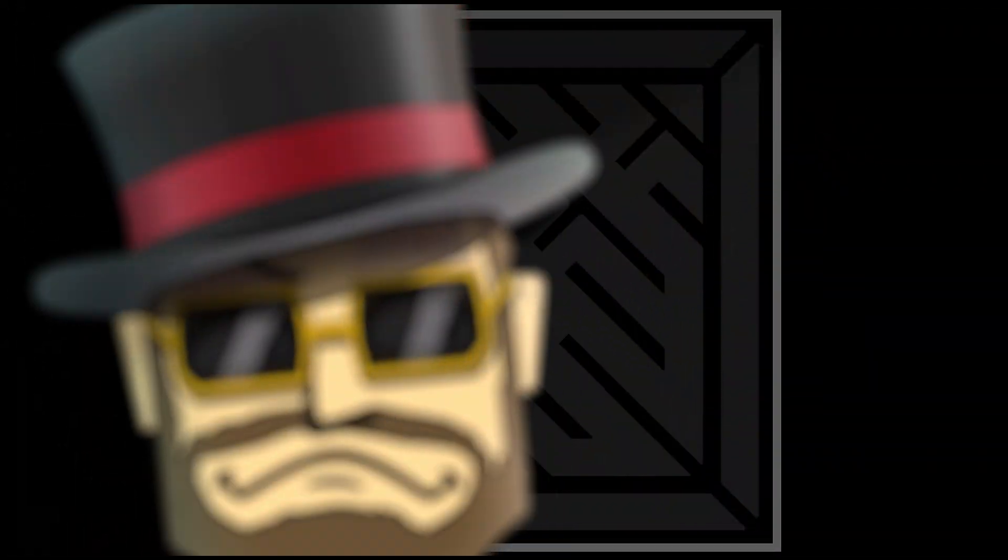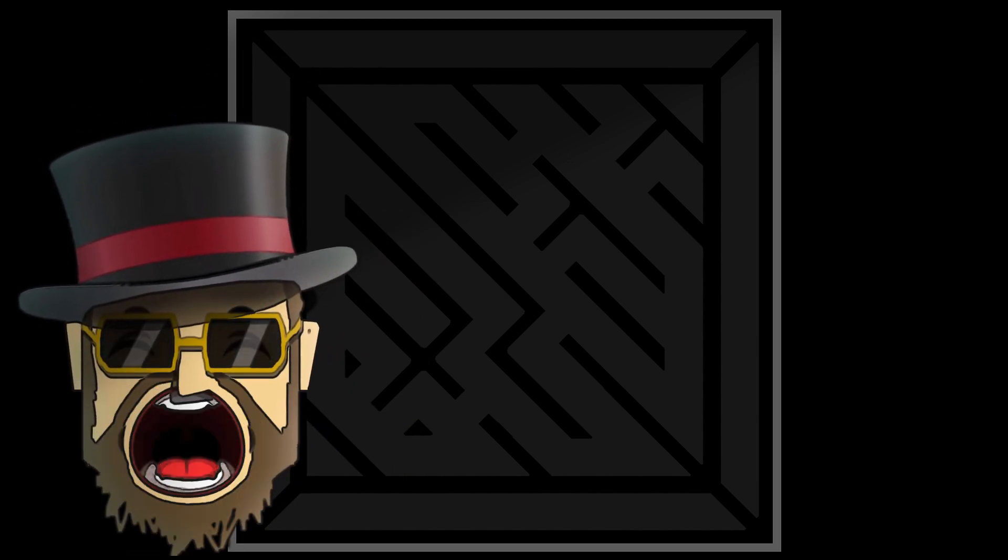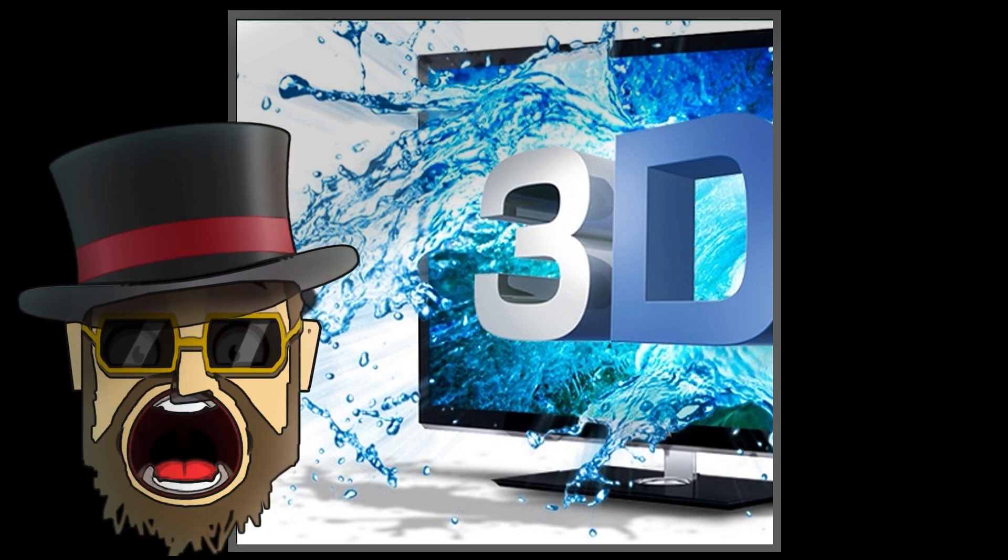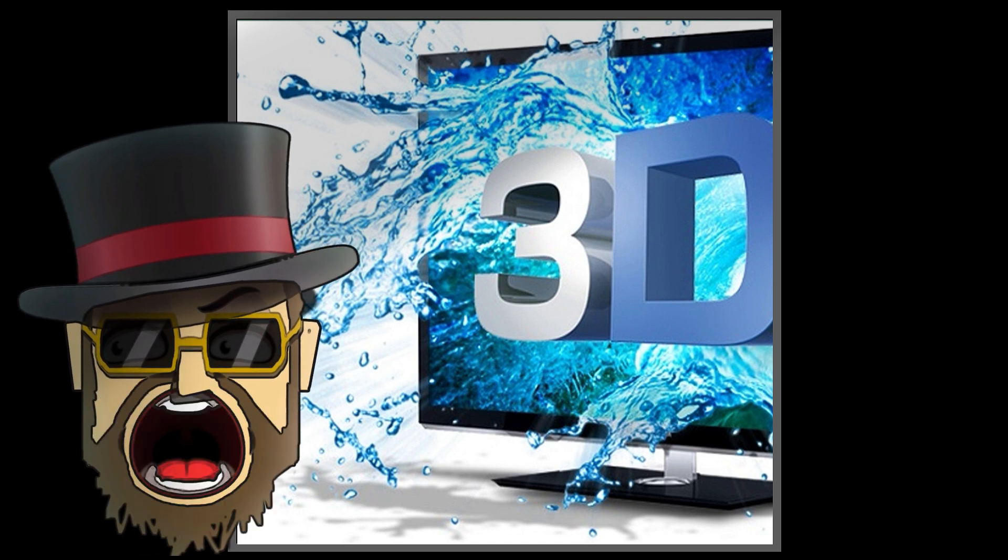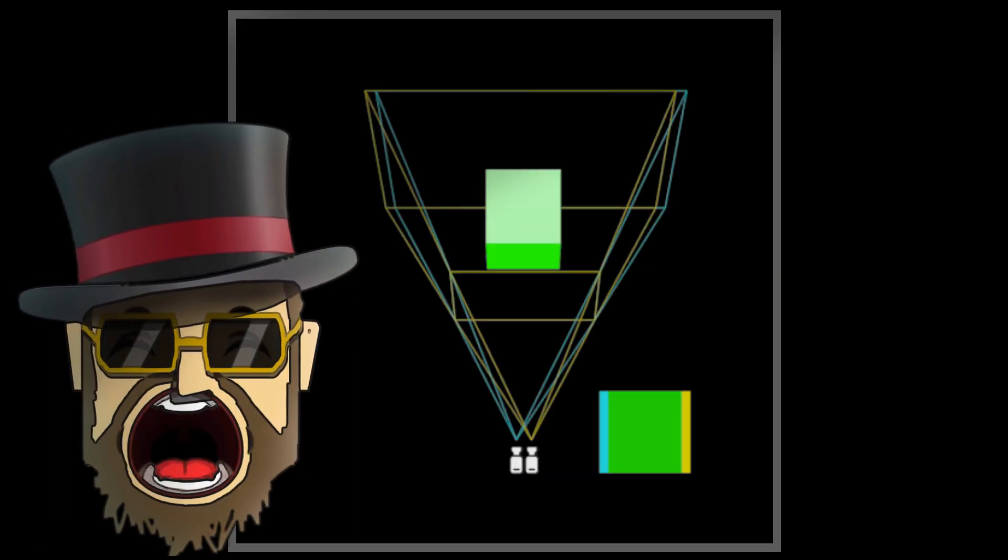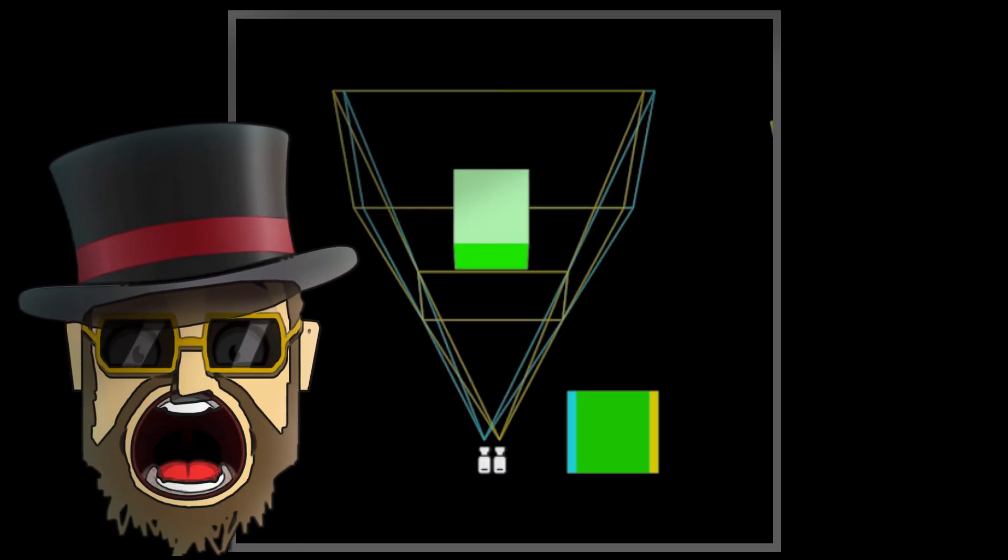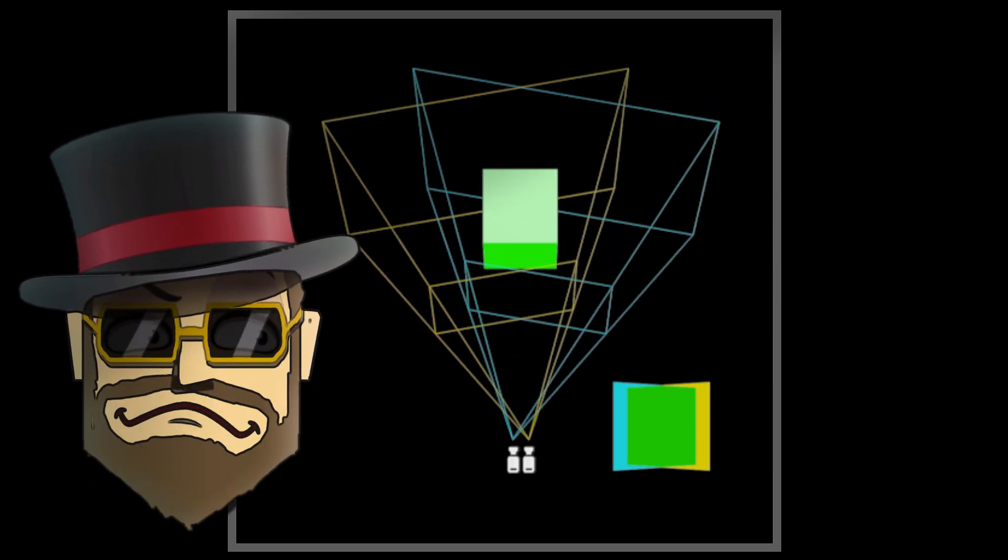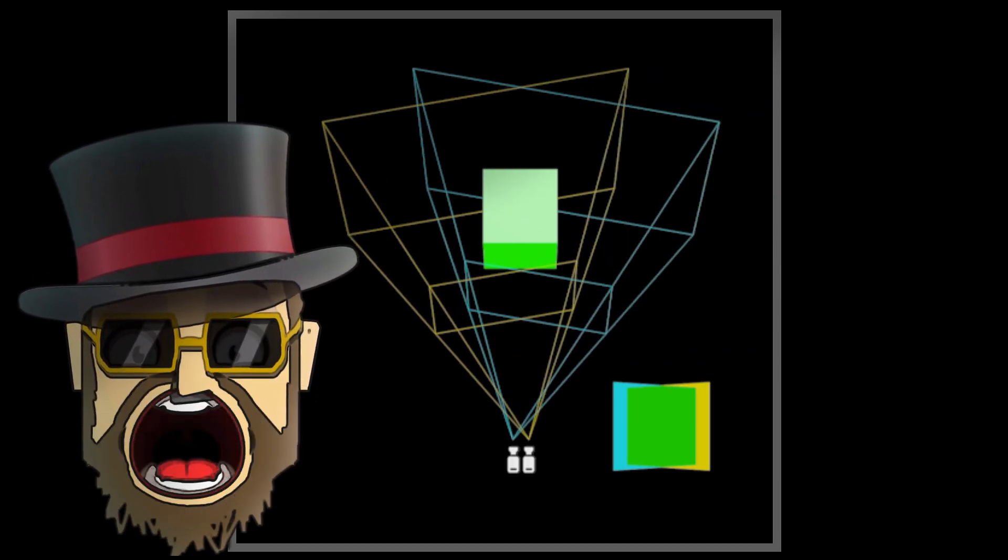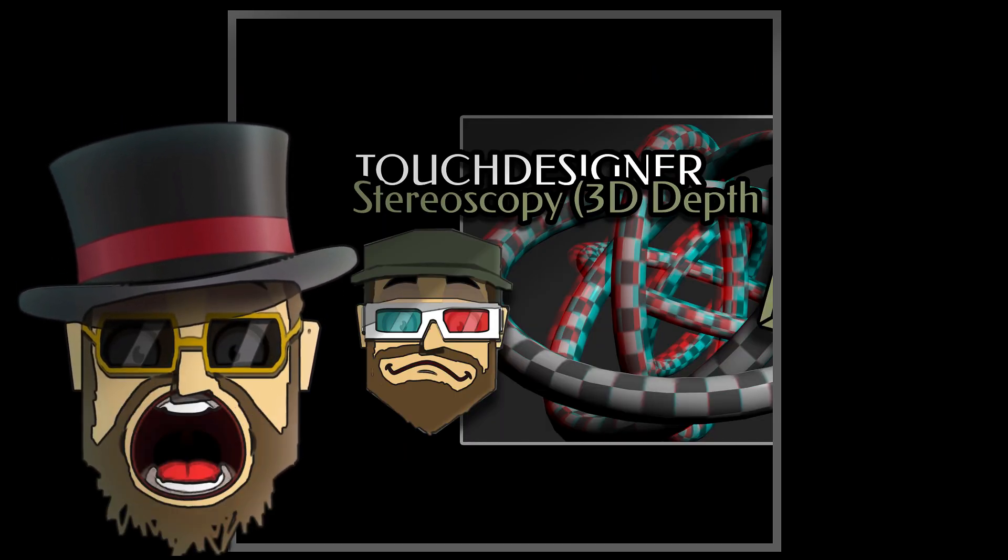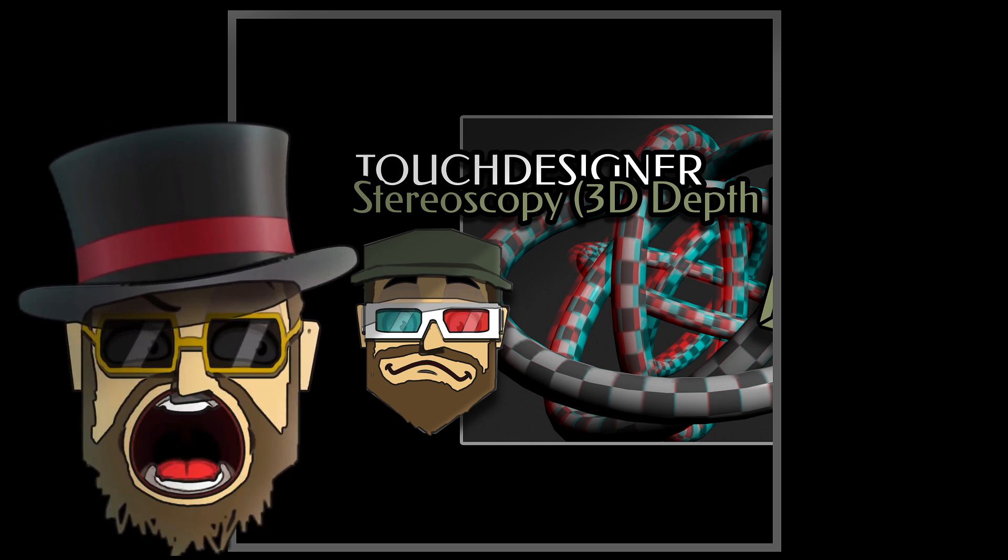Oh sorry, I almost forgot. Quad reprojection is also in my opinion the best technique to render content for stereoscopic 3D displays and images. It produces very clean parallax results without the very common but unwanted toe-in effect because of the convergence. You can check my previous tutorial on stereoscopy if you need the basics.